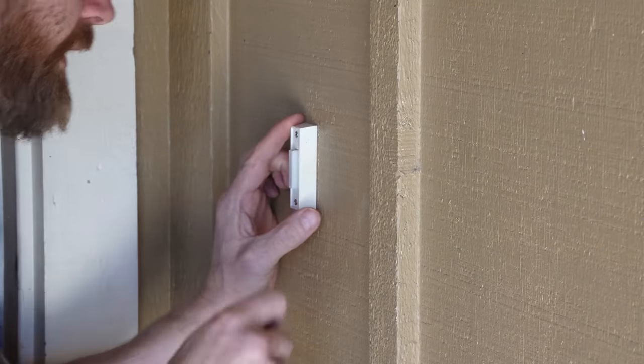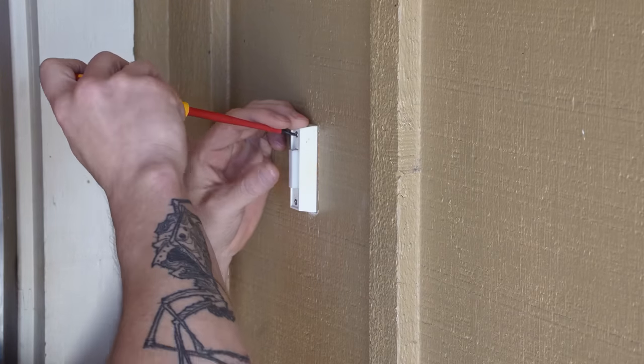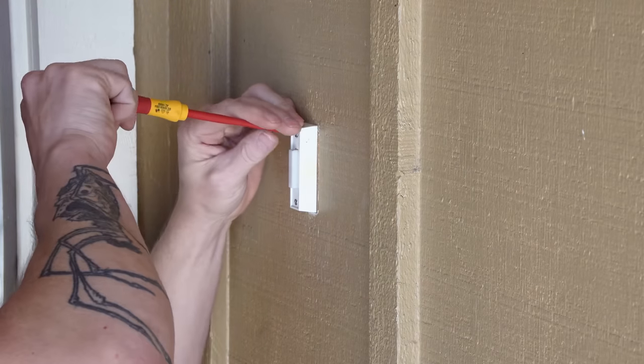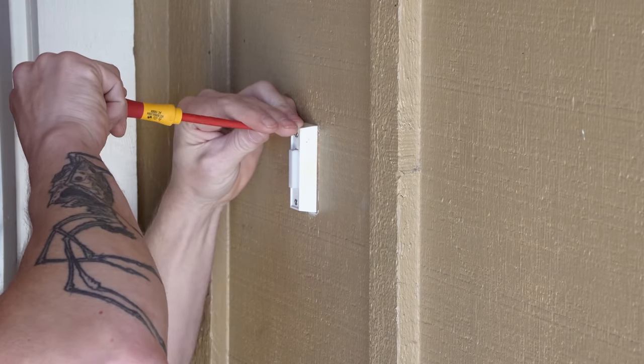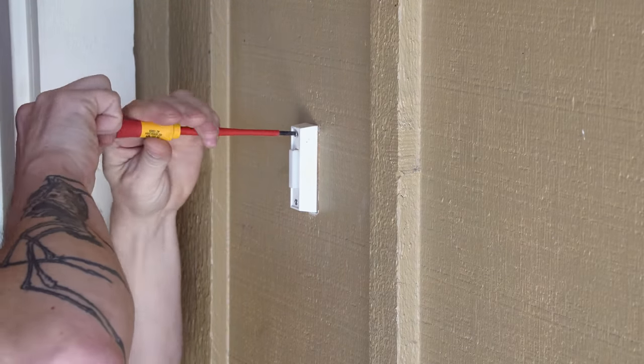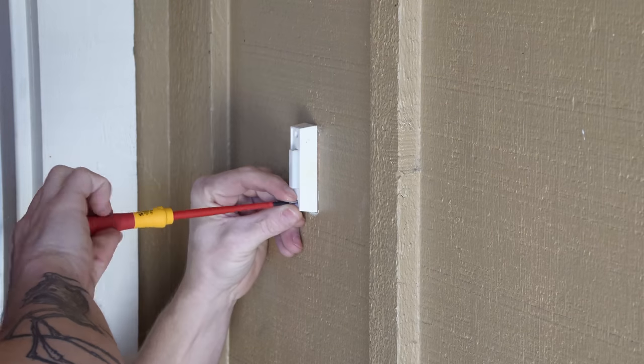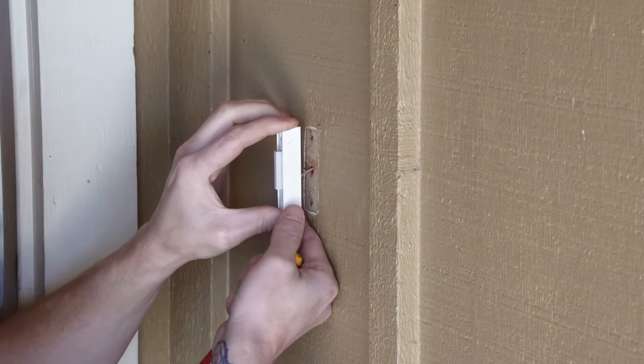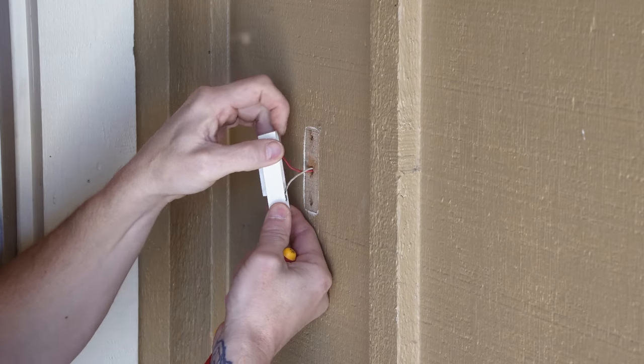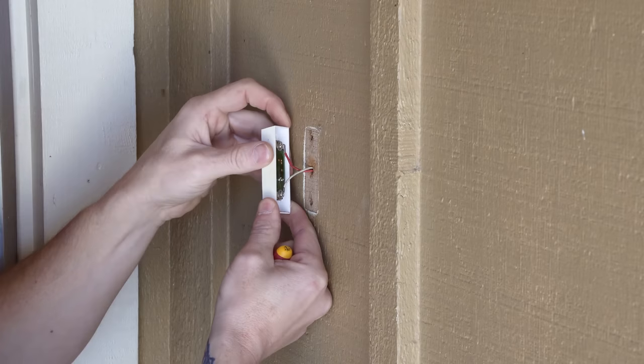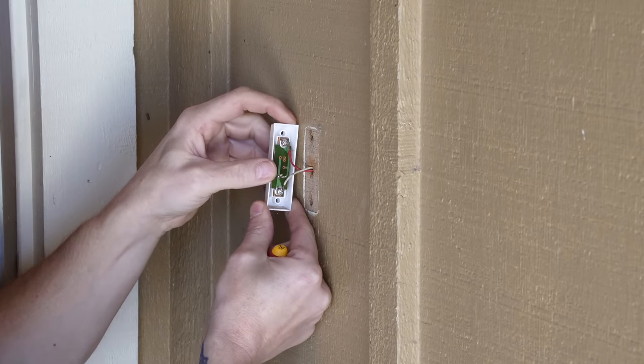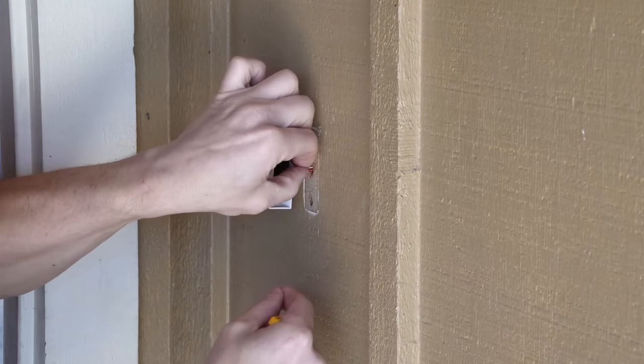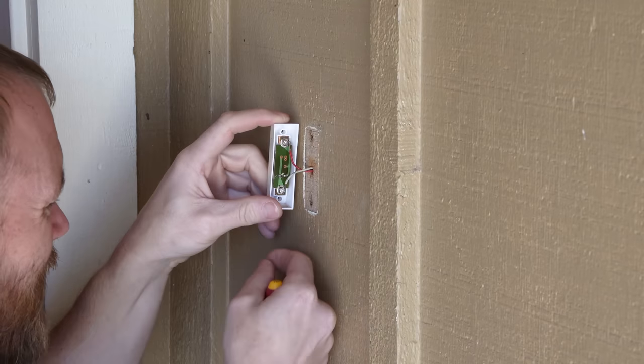Now that we've got the power turned off, we just need to take this existing push button out. And then I'm going to carefully pull that out. I don't want to lose those wires in the wall. Normally they're very short. These are as well. You can see I can't actually pull any more slack out of that.